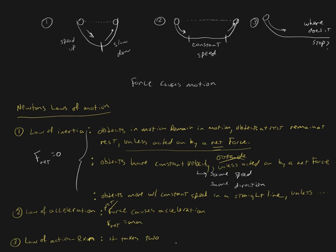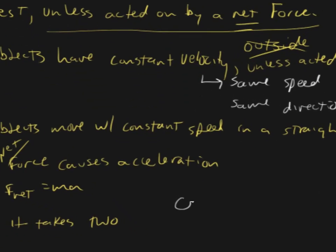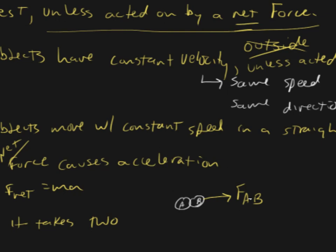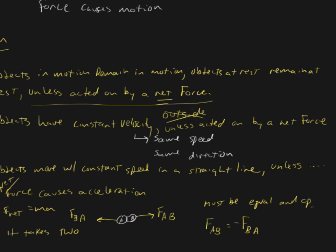Newton's third law mathematically can be written like this. If we have two objects which have come into contact, object A and object B, then object B feels a force to the right. This is the force of A on B, the force due to object A on B. And in the other direction, we have the force of B on A. Mathematically, the force of A on B equals minus the force of B on A. So the force must be equal in magnitude and opposite in direction.